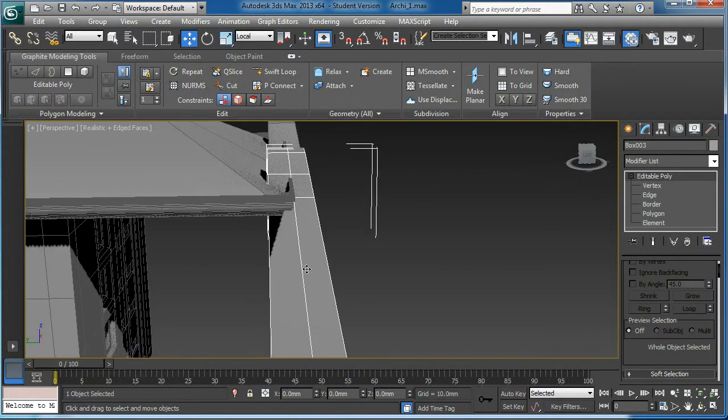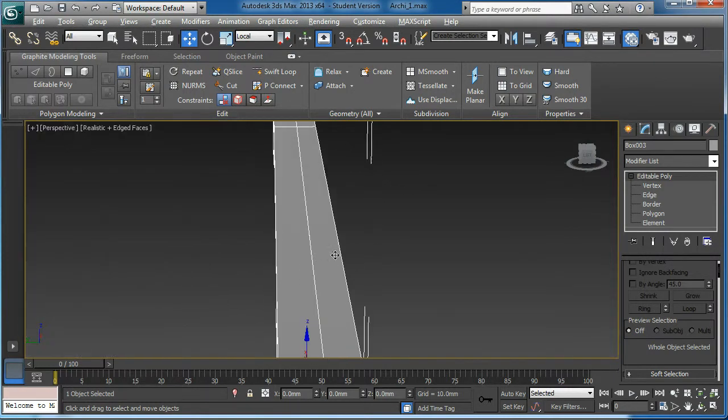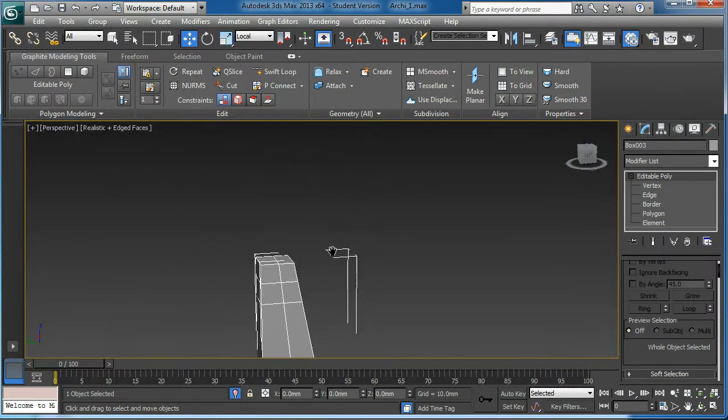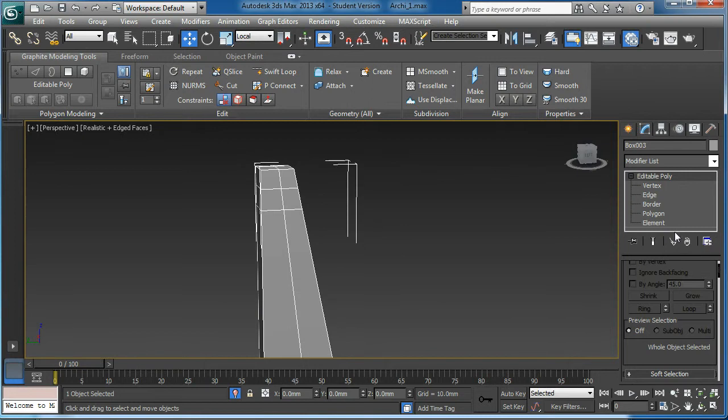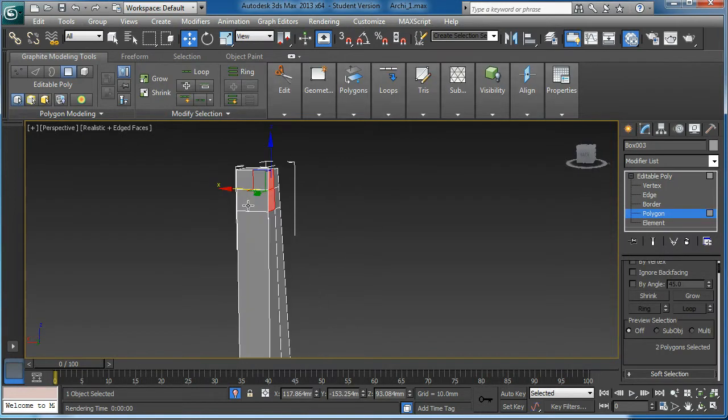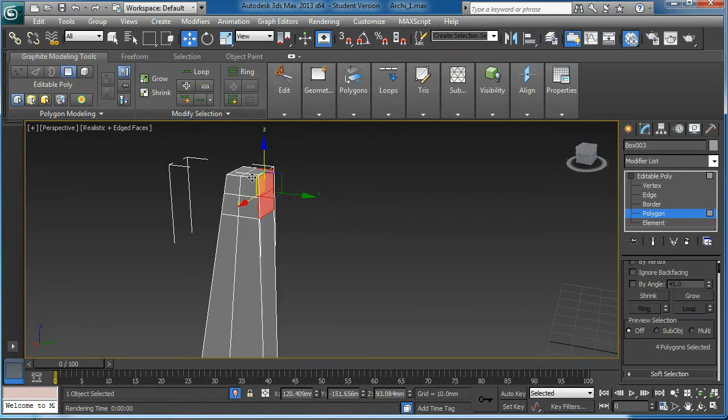Basically, you could delete those faces. I'll probably delete all of them.